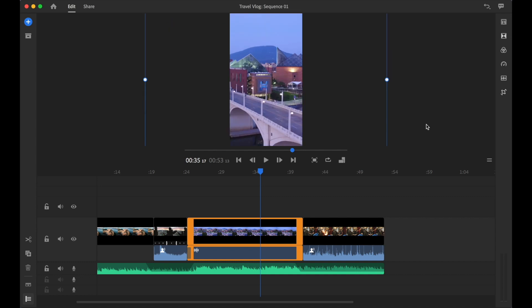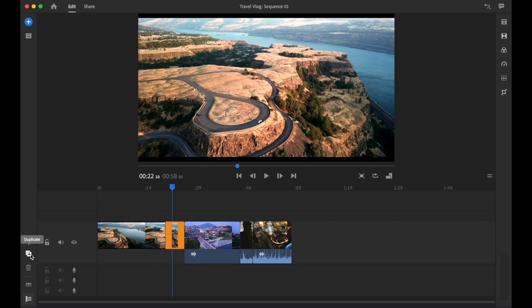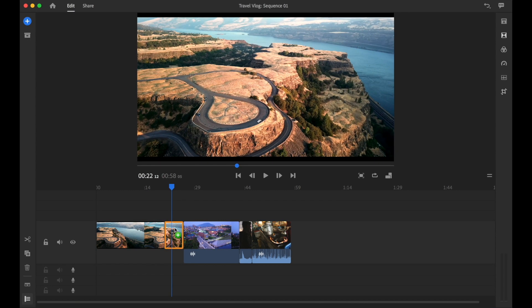Premiere Rush works on desktop and mobile devices, so you can edit seamlessly wherever you are on any device. You will be able to master video editing by the end of this course.